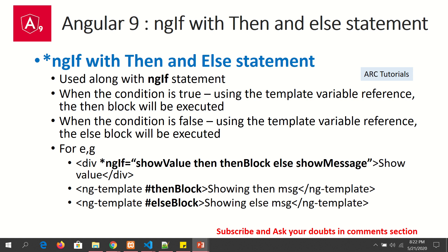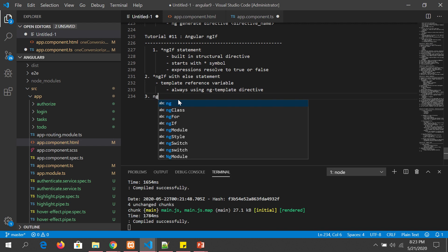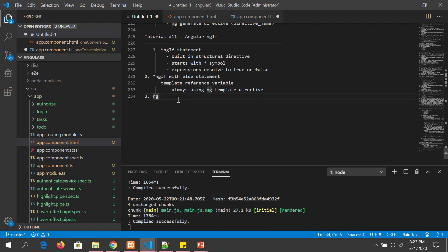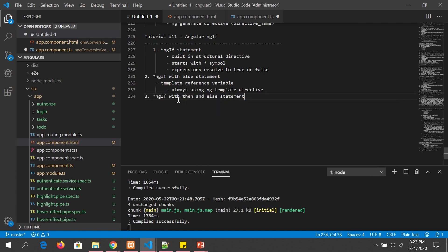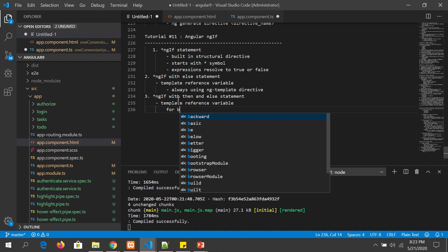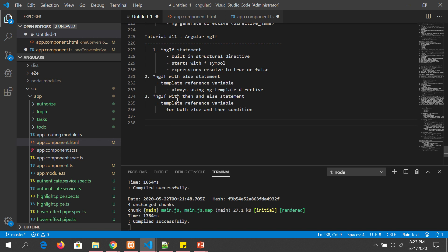Similar to ngIf-else, we will again use a template reference variable to create a block and call it when the condition is true. Let me make some notes: for ngIf with then and else, we use template reference variables for both the then condition and the else condition.